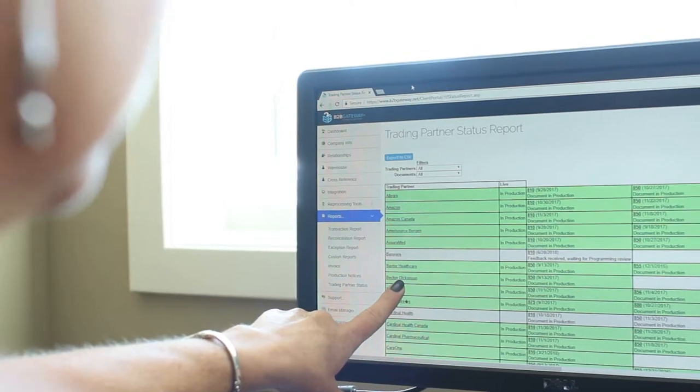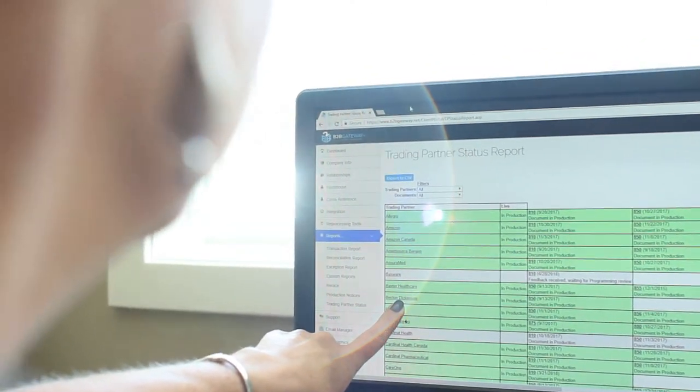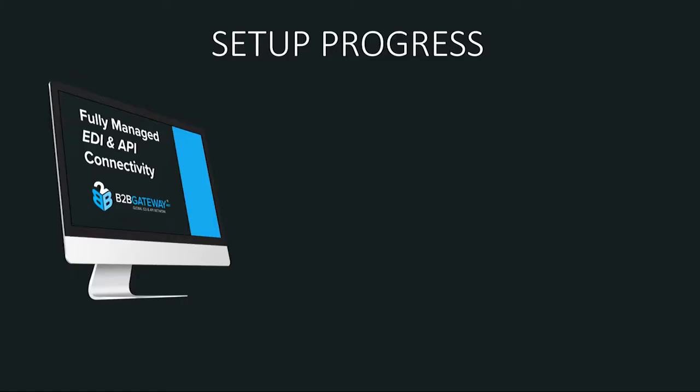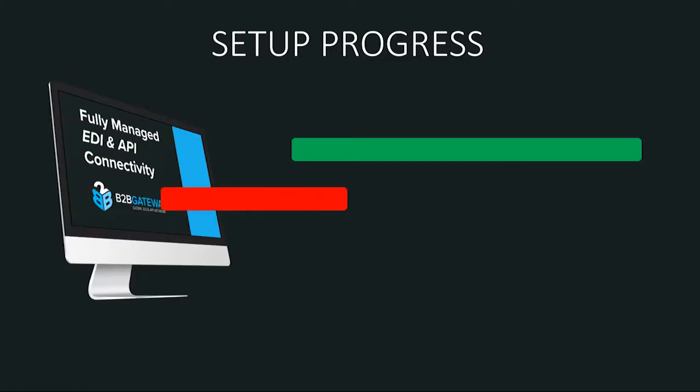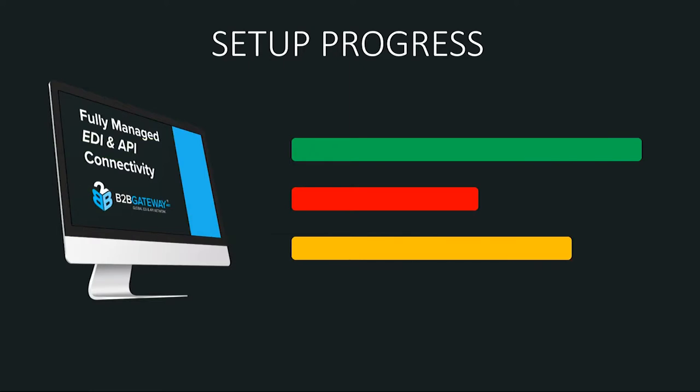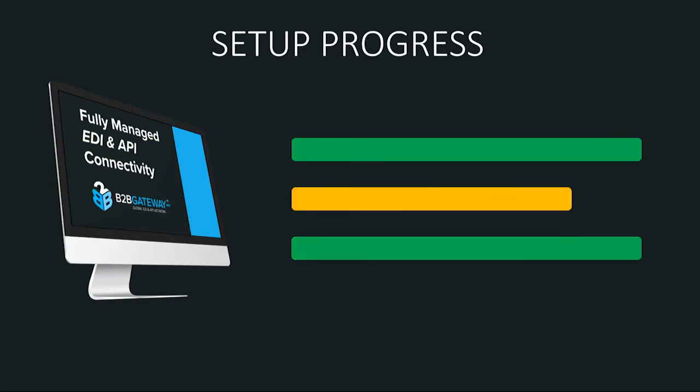Our trading partner status report inside your client portal helps keep you informed during each phase of the setup process with your trading partner.